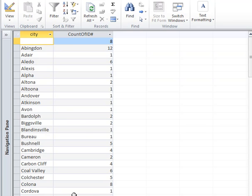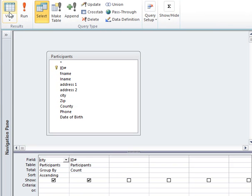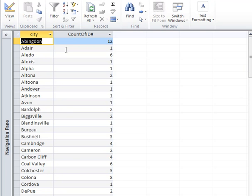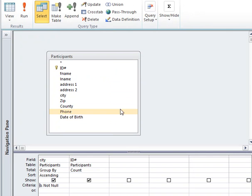Let's say we want to see all the cities, but not the null. So I'm going to go back to the design view and under city, under criteria, I'll type "is not null". So you can group by and add criteria for those fields you're grouping. You can also add criteria for fields you're counting, summing, and doing statistical functions for. We'll run that again and you'll see that the null row is not there.